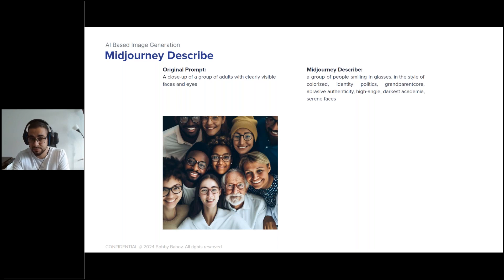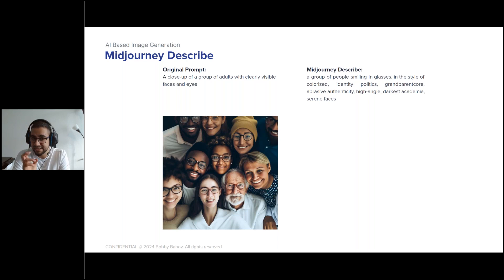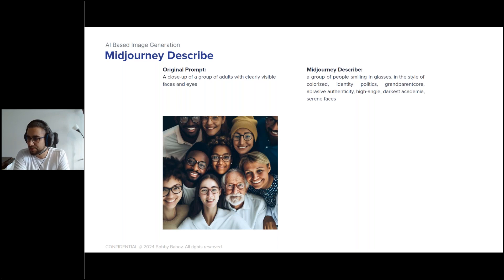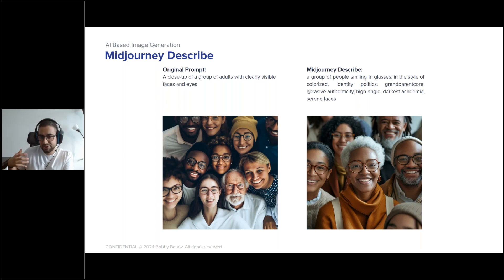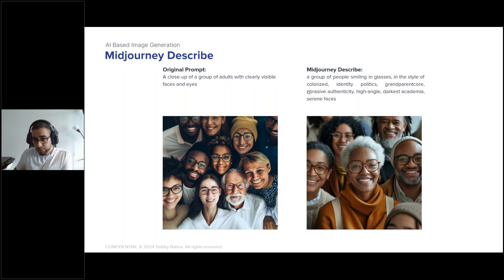When I asked Midjourney to describe a generated image, it gave four descriptions. The most accurate was: 'a group of people smiling in glasses in the style of colorized identity politics, high angle, abrasive authenticity, darkest academia' — it even pays attention to how people are dressed. You can then ask it to generate an image from that description, illustrating that the model can go both ways: text to image, and image to text, generating a new image from its own description.